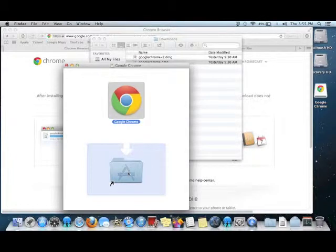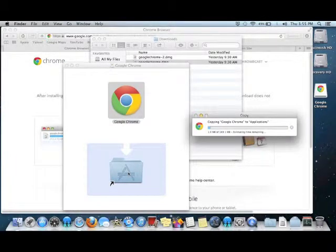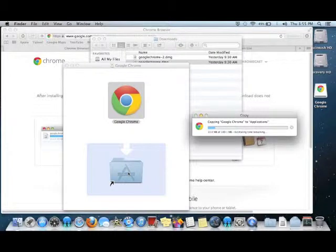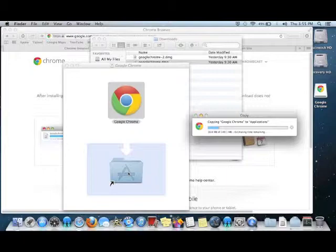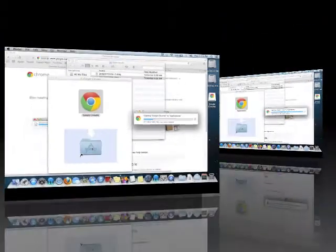And now, my computer should be copying or installing the Google Chrome app into the Applications folder on my computer.